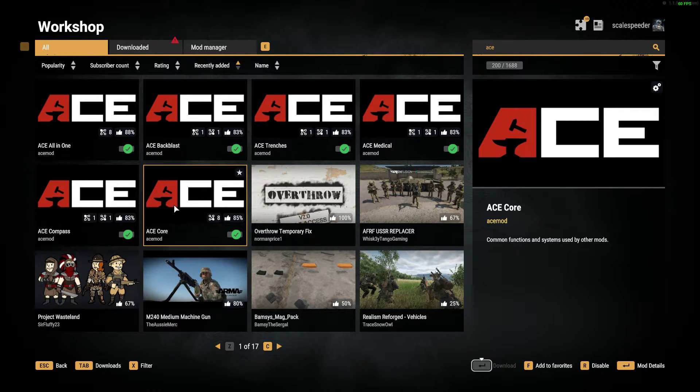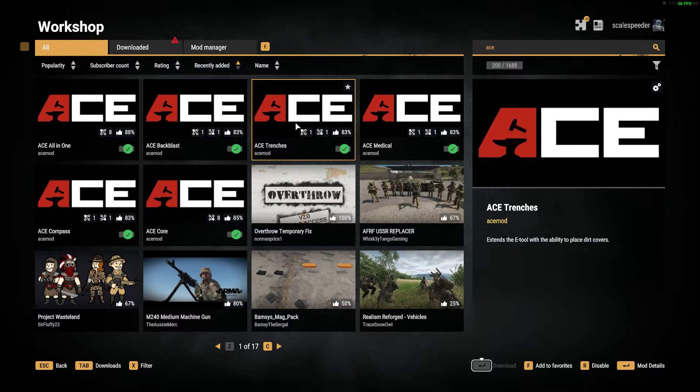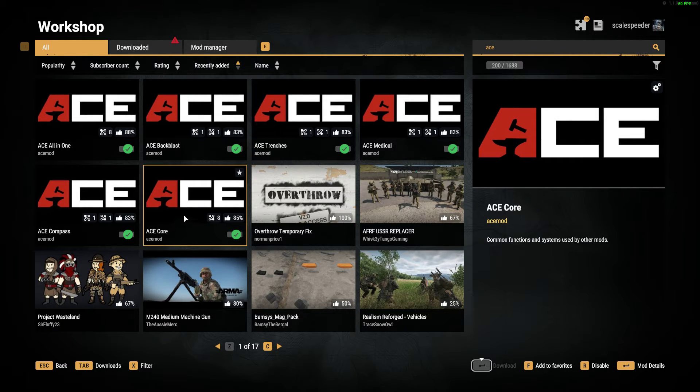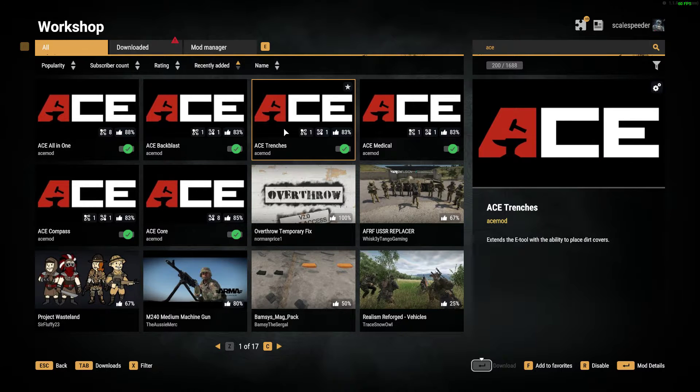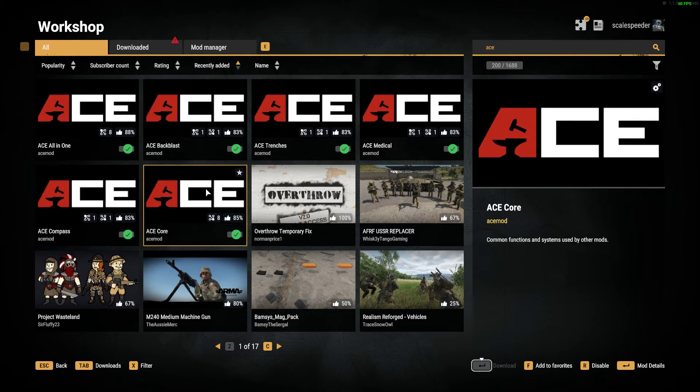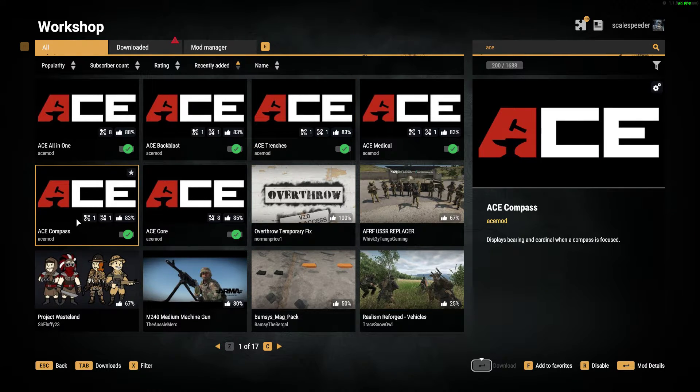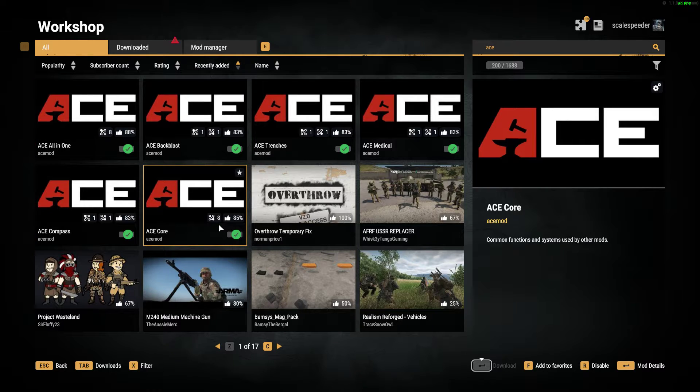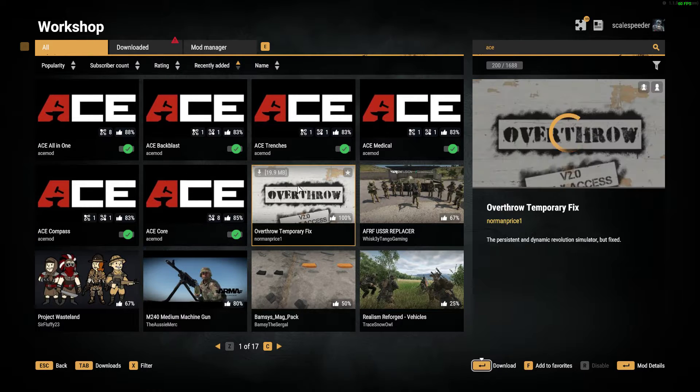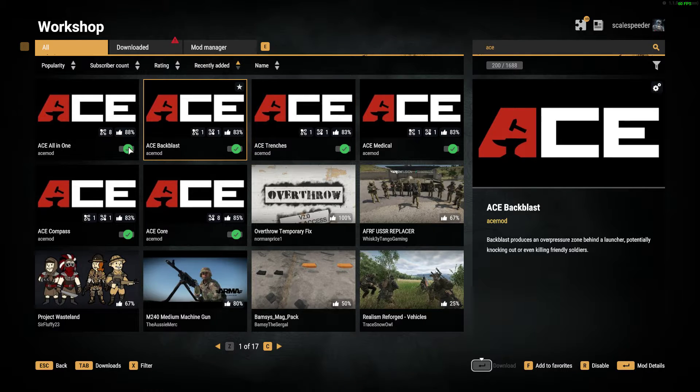So you've got ACE Core, which you would need. But let's say you only wanted ACE Trenches. You could install ACE Core and ACE Trenches and then that will just have those two bits. As you can see, we've got ACE Compass, ACE Medical. So as it goes on, I'd imagine what you will see is more of these modules.